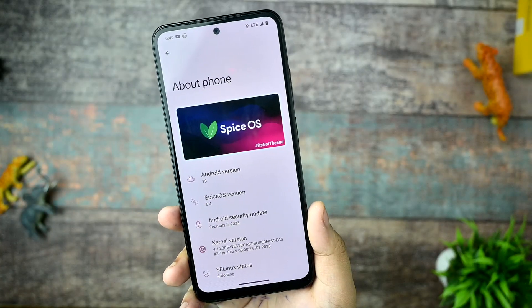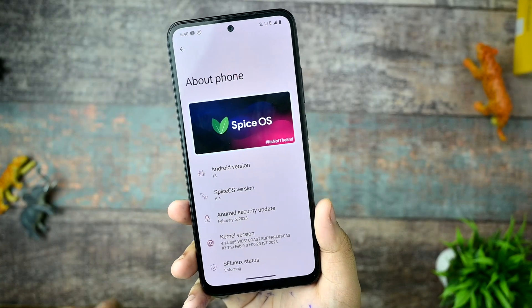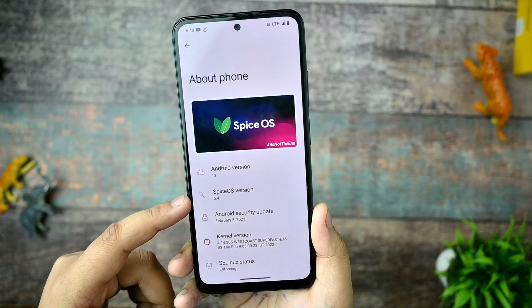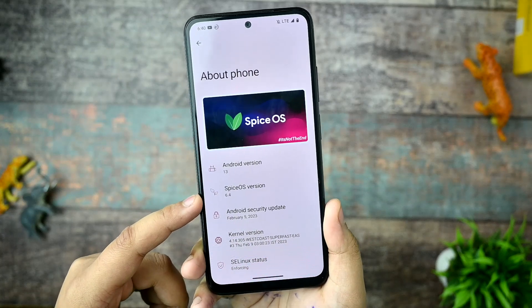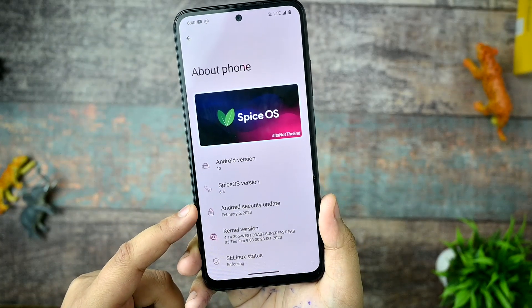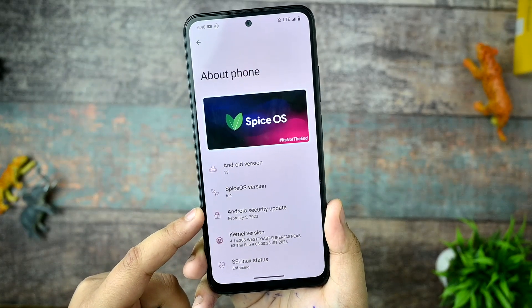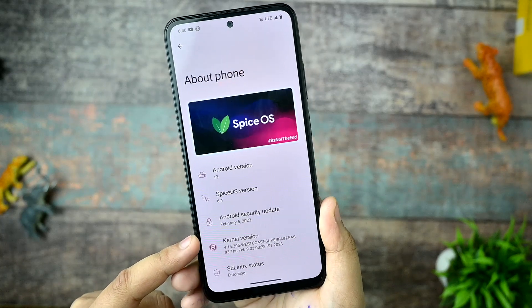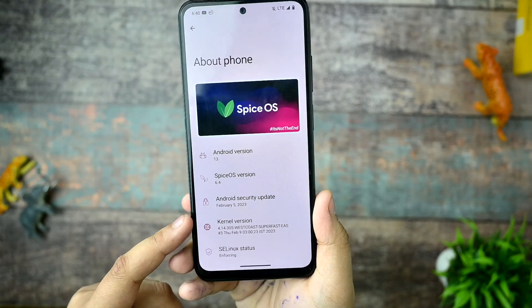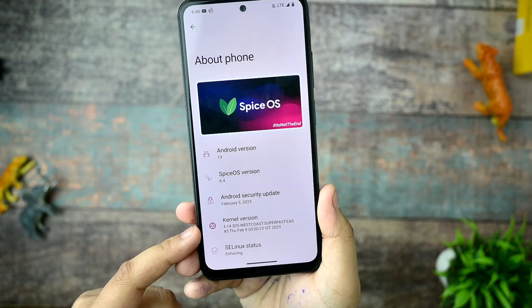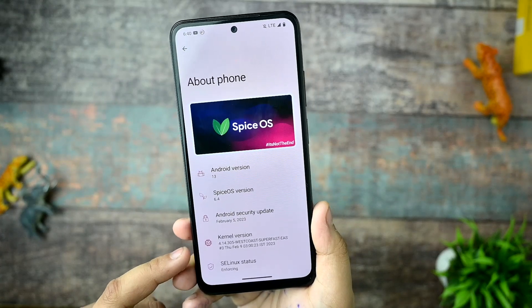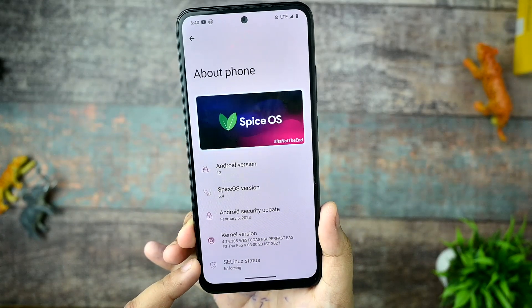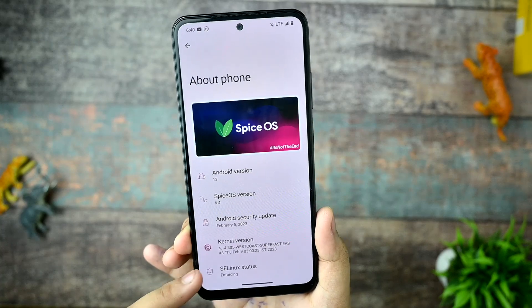First of all, this is the About Phone section of the device. It is equipped with Android 13, Spice OS 6.4, and the Android security update of February 5th, 2023, with the Westco super-fast kernel. It performs great and we have SELinux status enforcing right now.